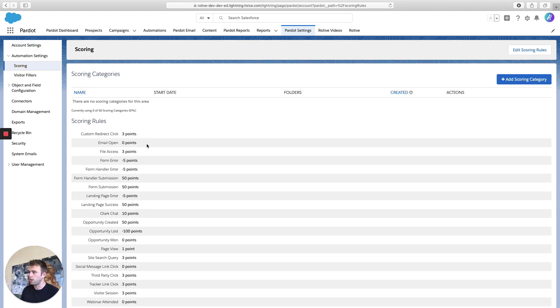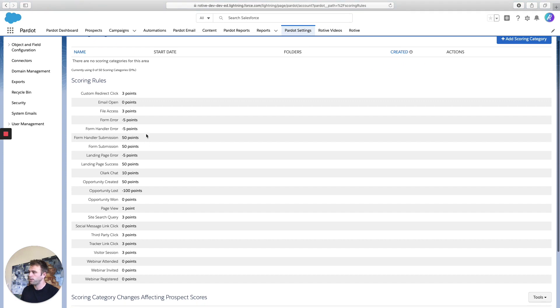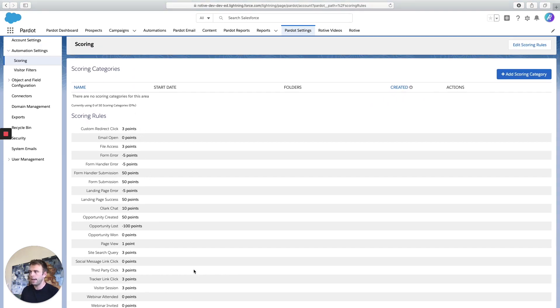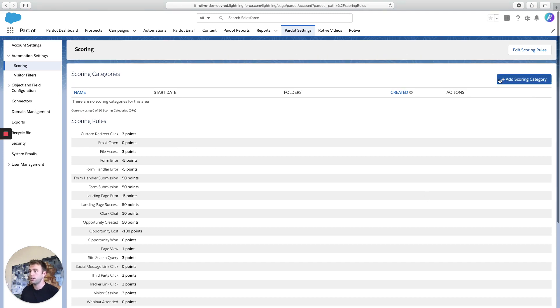Here's our scoring rules. So by default, this is what you're going to see. But again, you can change this. So click the blue button to add a scoring category.